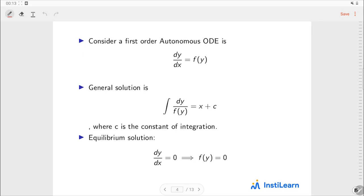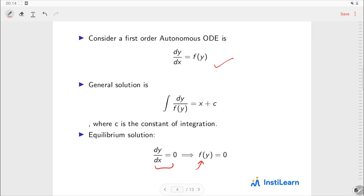Now we will study about equilibrium solutions. An equilibrium solution is a solution which is in an equilibrium state — that is, a solution which does not change. So if y is an equilibrium solution, then the derivative of y with respect to x is 0. If dy/dx is 0, then f(y) = 0, because this is an autonomous ODE. So to find equilibrium solutions, we need to find the roots of the equation f(y) = 0.